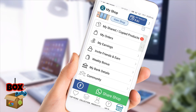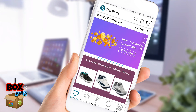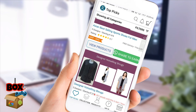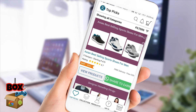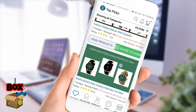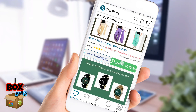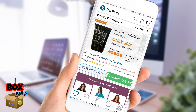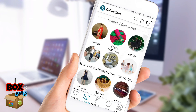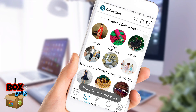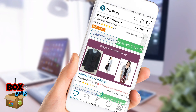We can share the products. For example, there are Gents in a group. You can share Gents shoes and watch. You can share ladies' products in this group. So this is online marketing.